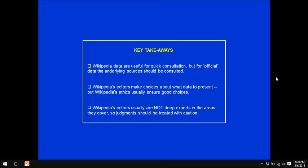Key takeaways. First, Wikipedia data are useful for quick consultation, but for official data, the underlying sources should always be consulted — that includes in a work environment or in a school environment. Anything that's being published should rely on official sources, not on Wikipedia itself. Second, Wikipedia's editors make choices about what data to present, but we can usually trust their choices. These are usually unbiased choices that are well monitored by other editors. And finally, do remember that Wikipedia's editors are usually not deep subject matter experts in the areas they cover — they contribute on hundreds of topics throughout the year. So their judgments should be treated with caution. You as the data user should make a judgment about the data you're using.